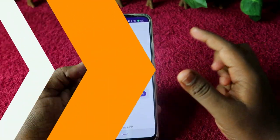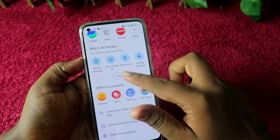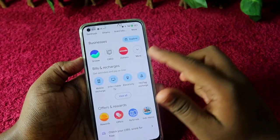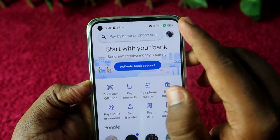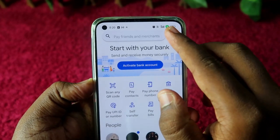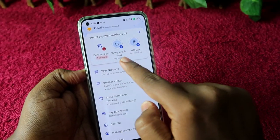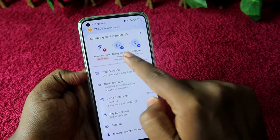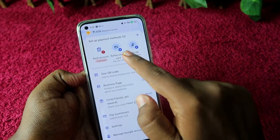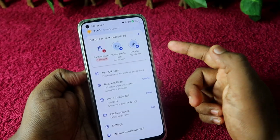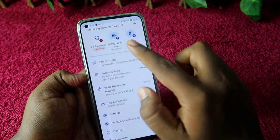Now for Google Pay, open the Google Pay application and select your profile icon at the top right corner. On this page, you may directly see the RuPay credit card option — you can click there and add the RuPay credit card into Google Pay.